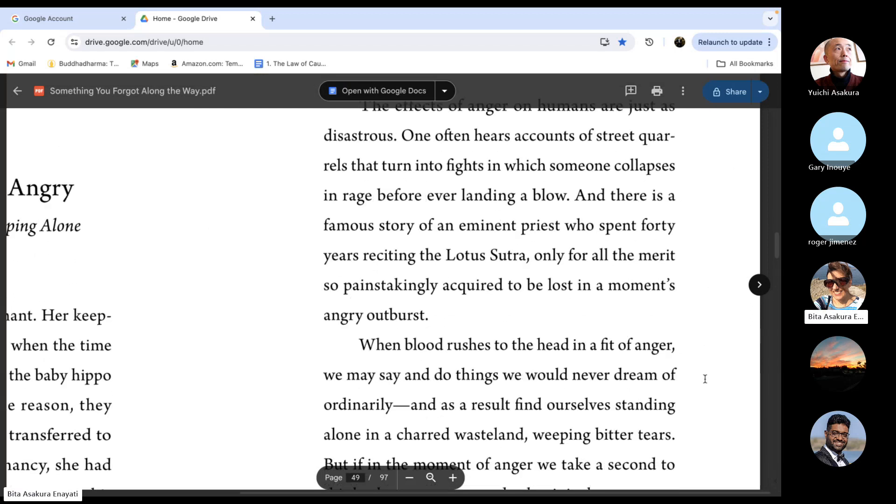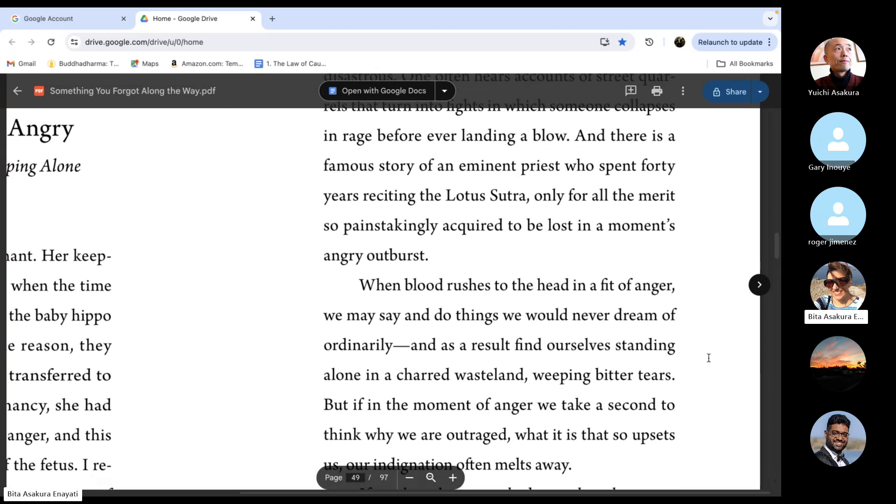When blood rushes to the head in a fit of anger, we may say and do things we would never dream of ordinarily, and as a result, find ourselves standing alone in a charred wasteland, weeping bitter tears.